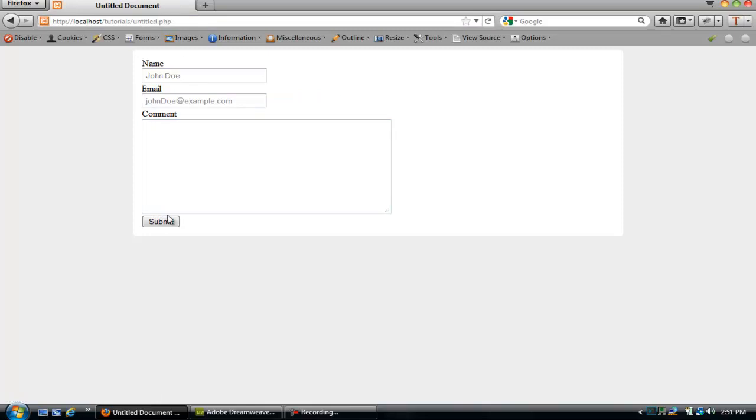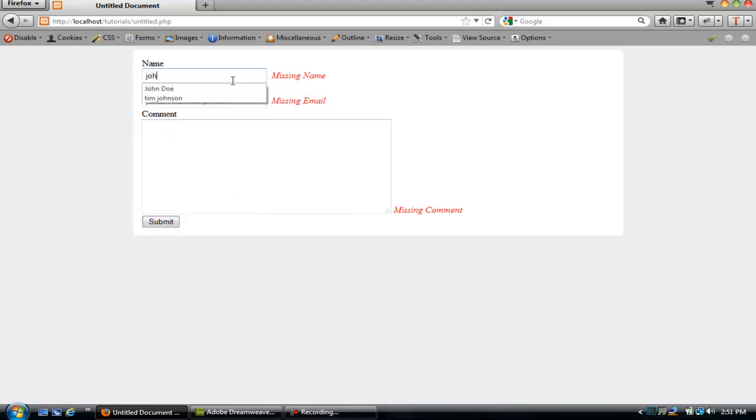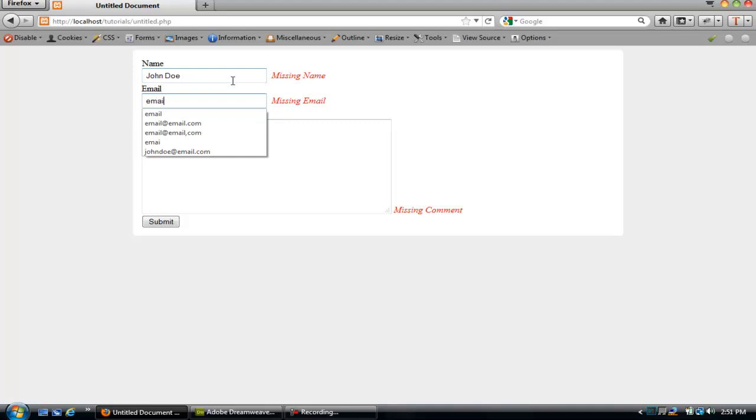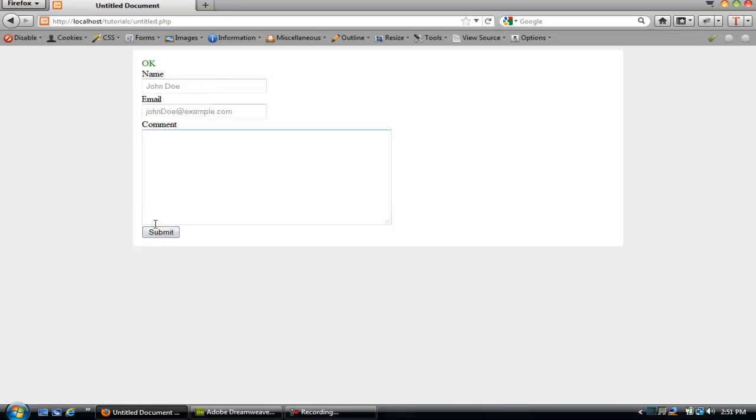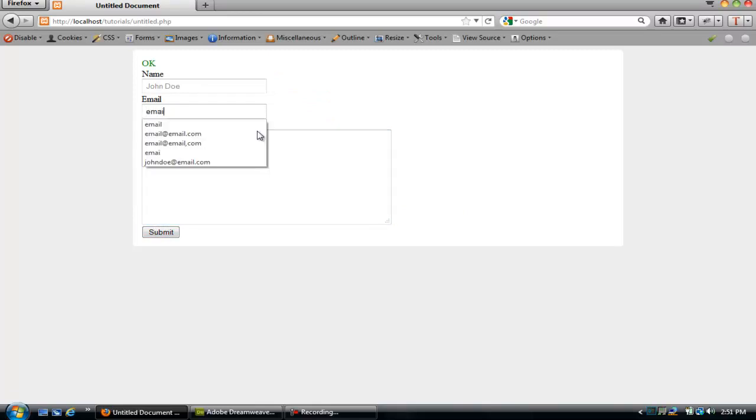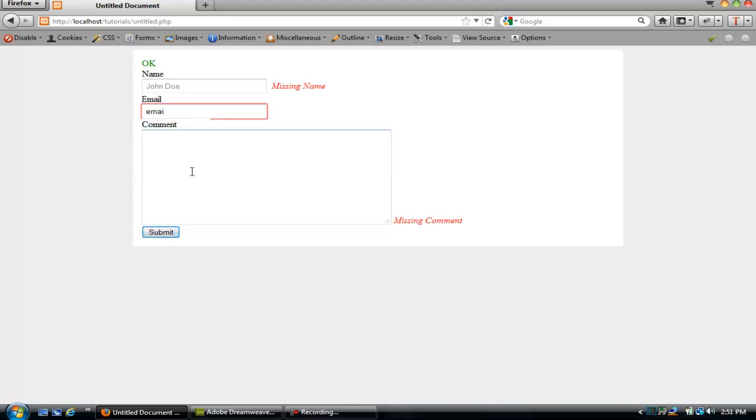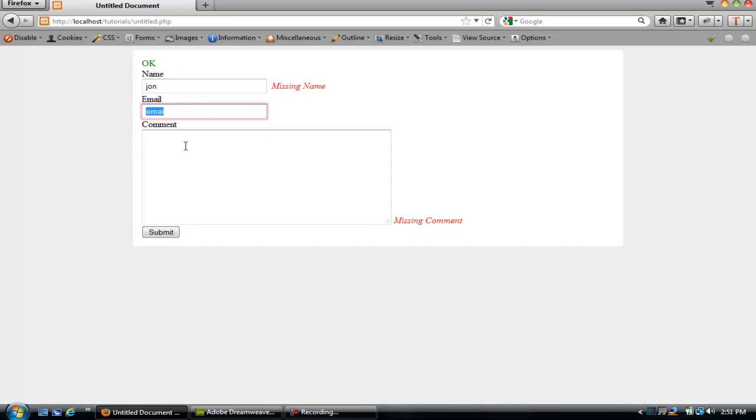Refresh, click submit button, there we go. Now if we put john doe at email dot com, comment, everything goes through. But let's just put email here. You see that the validation is working.